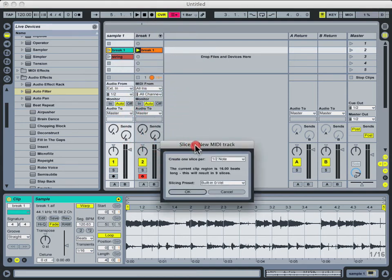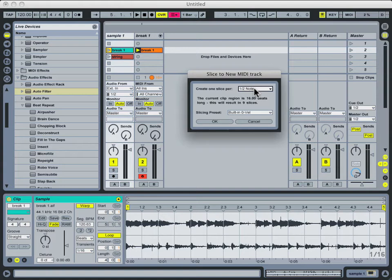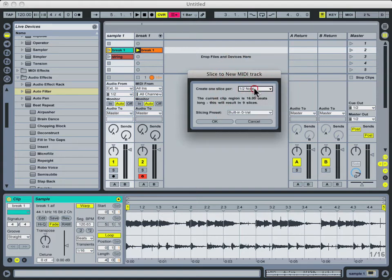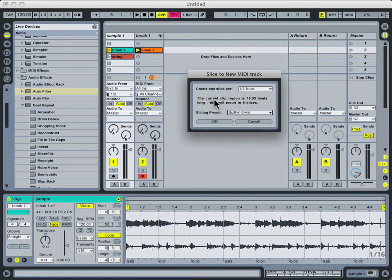When I did so, it brought up this handy little dialog here. From here I chose how many slices I wanted. I told it I just wanted it to slice every half note out for me. And then I chose the slicing preset. I just went with the built-in zero velocity. And again, I'll show you how to create your own in a little bit.